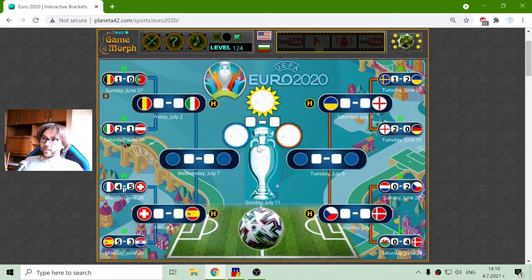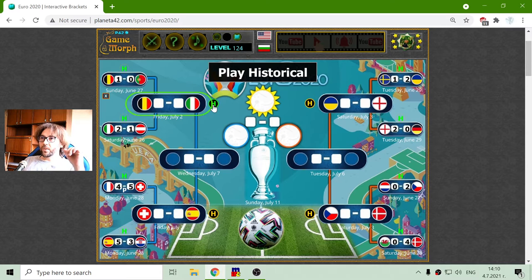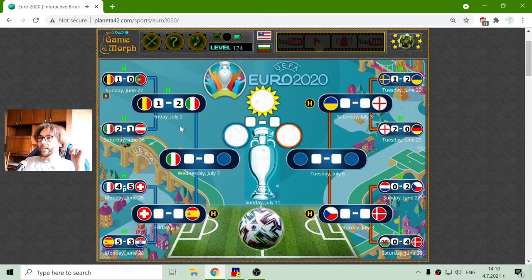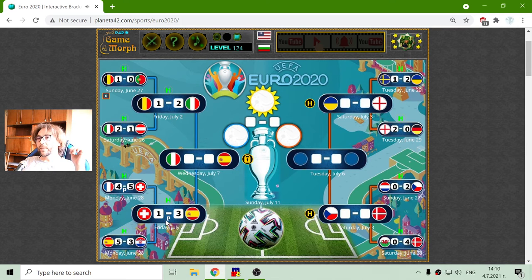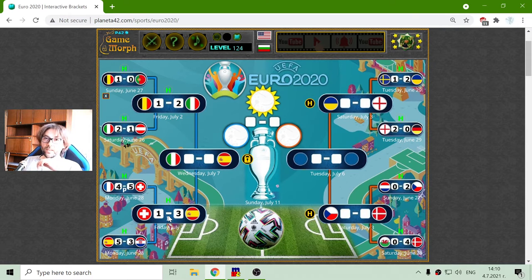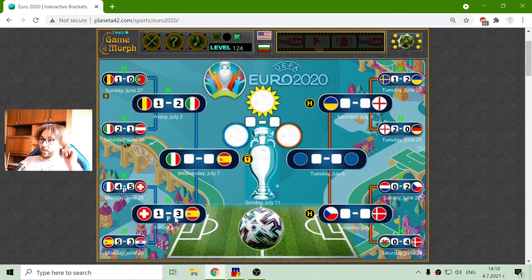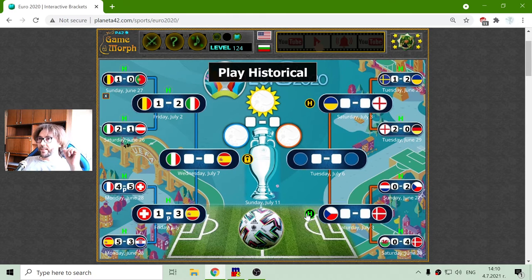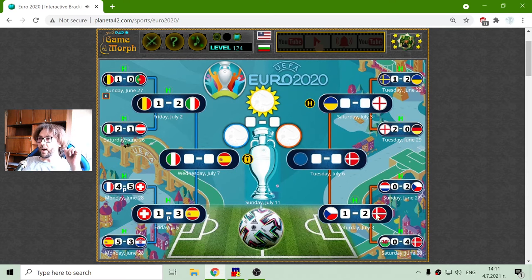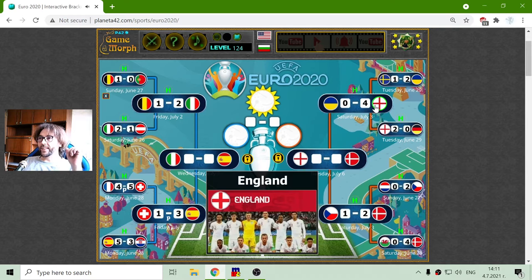We have the historical results of these two matches that were played yesterday and the day before yesterday. The first match: Belgium against Italy — Italy won with 2-1. Spain against Switzerland — Spain won on penalties with a result of 3-1, as shown on the UEFA website. The actual result with goals was 2-4. From the right side, the historical results were 2-1 for Denmark against Czech Republic and 0-4 for England against Ukraine.